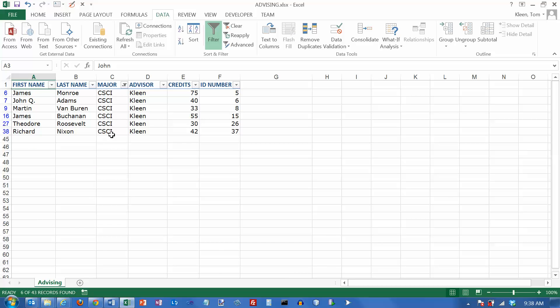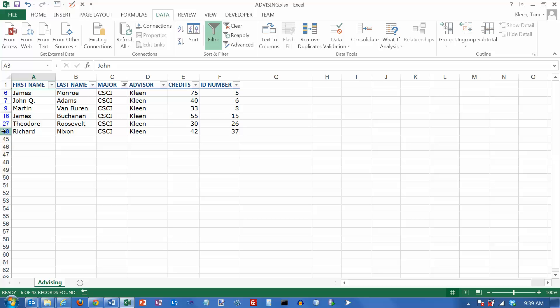Several things happen when you do this. First of all, a little funnel appears next to the down arrow here. So that's how you know that there's a filter being applied in this column. The other thing is that over here on the left, the numbers are no longer adjacent numbers. I've got gaps in there, and the numbers also turn blue.